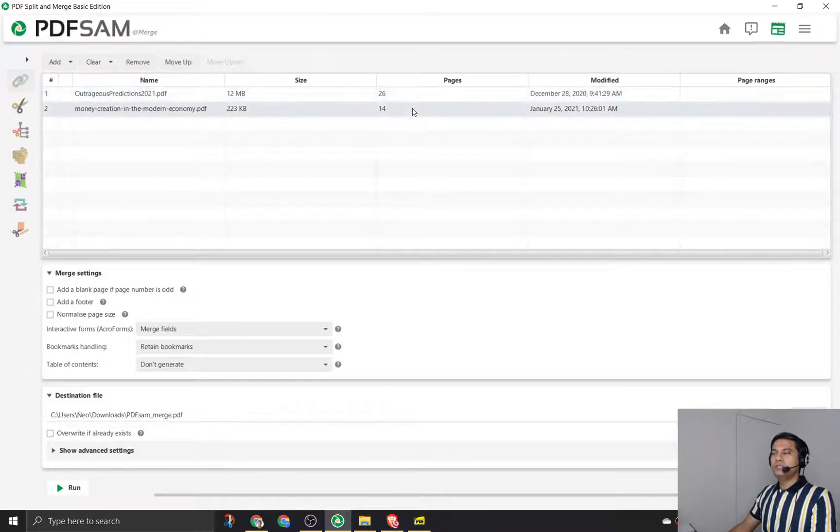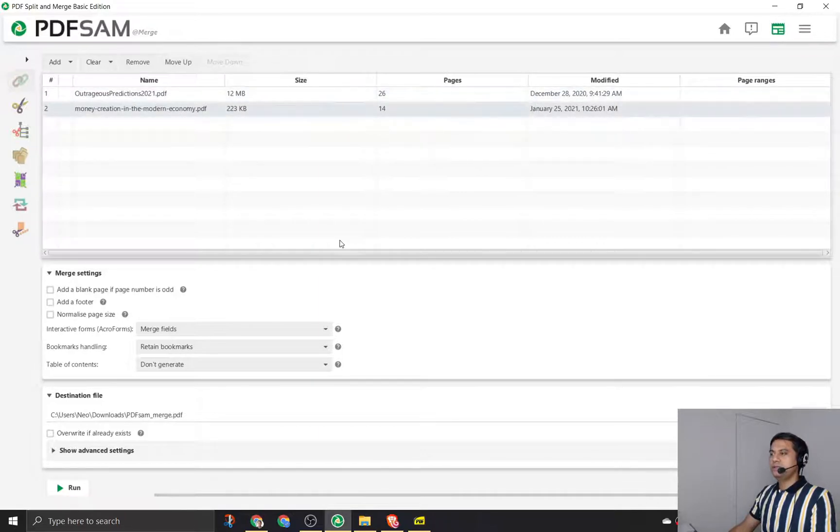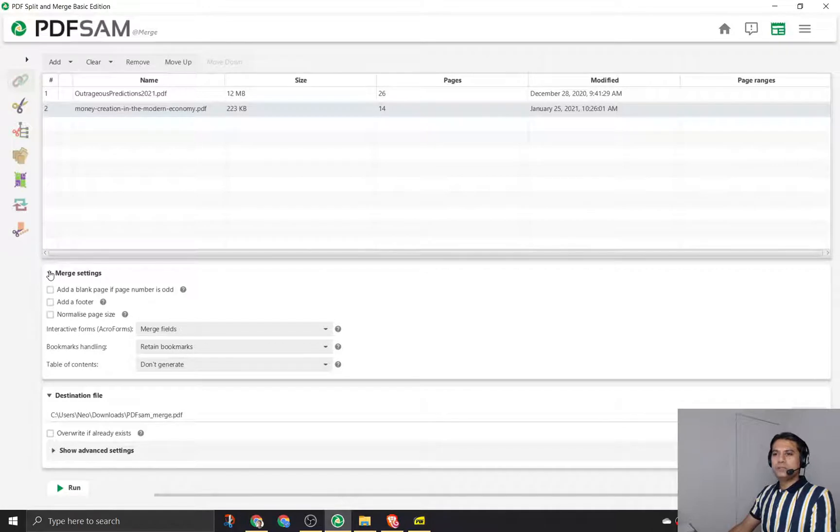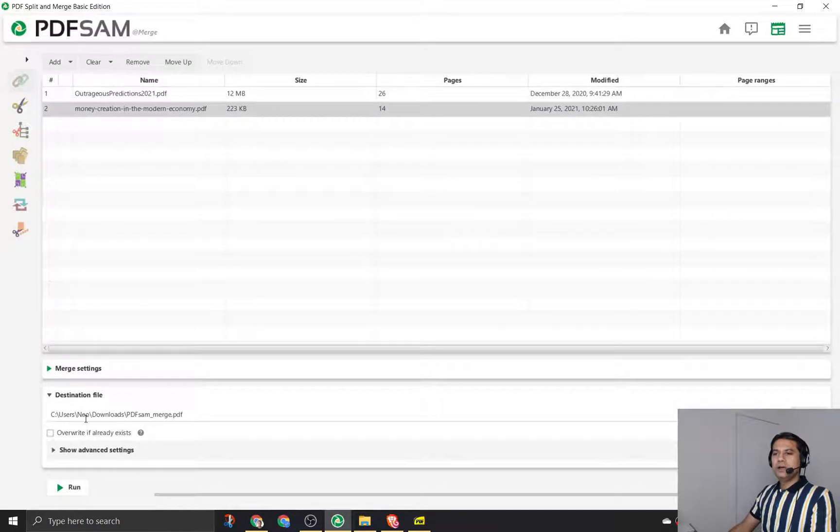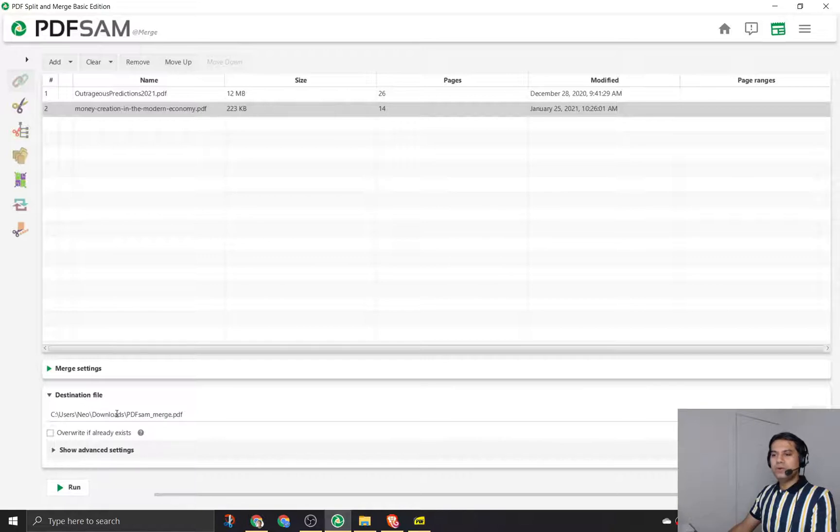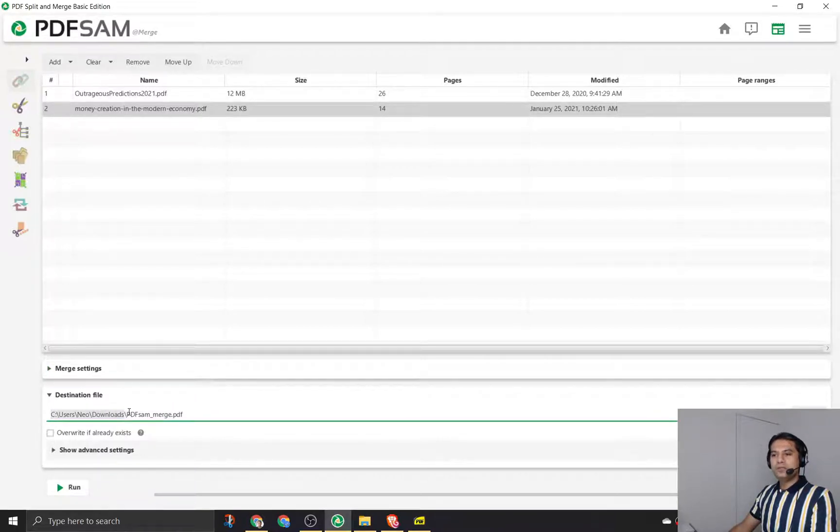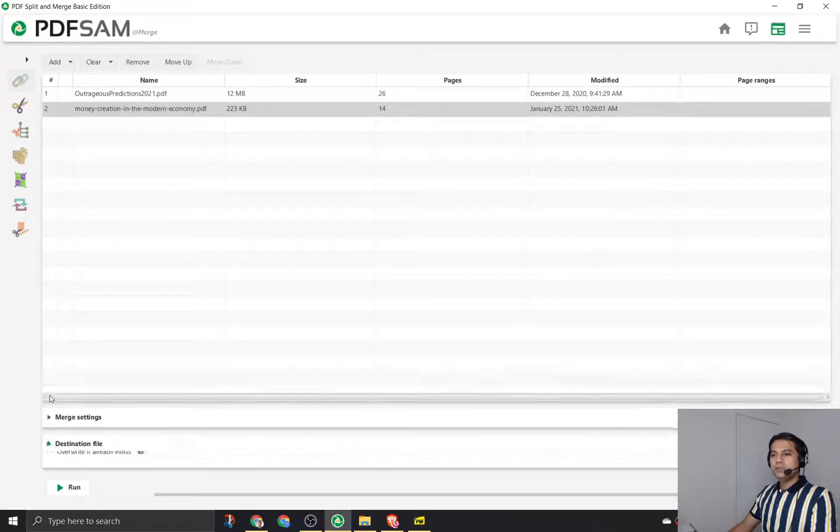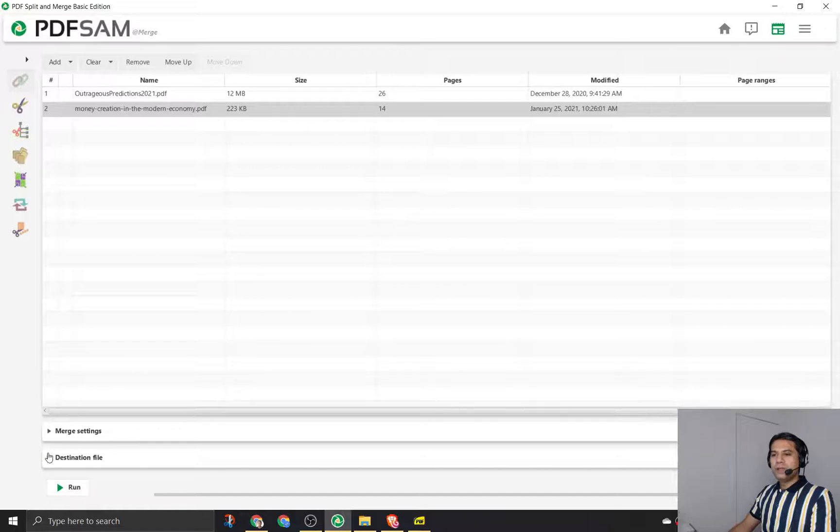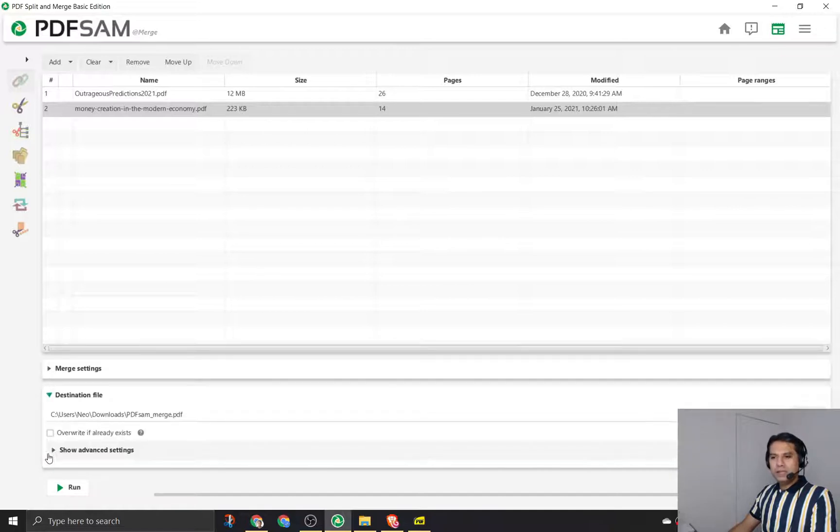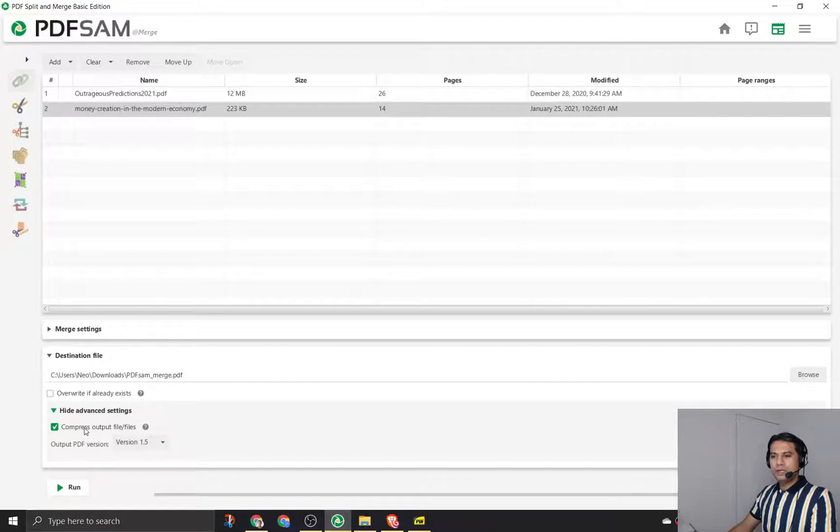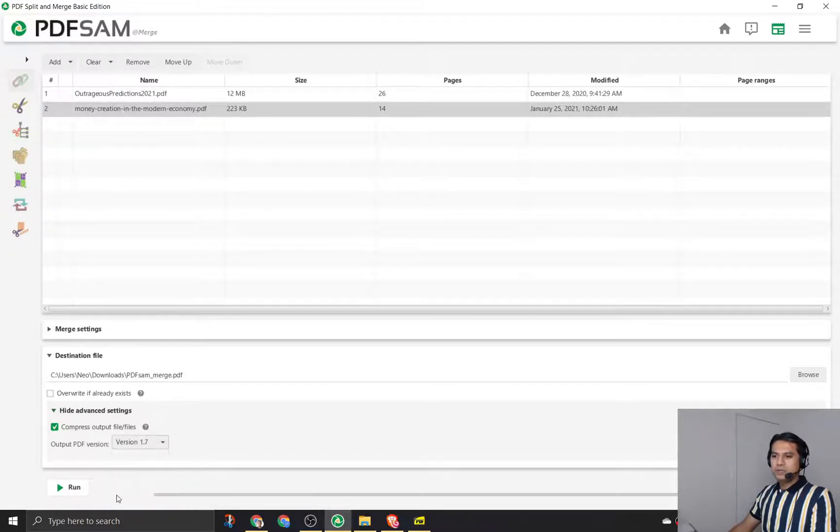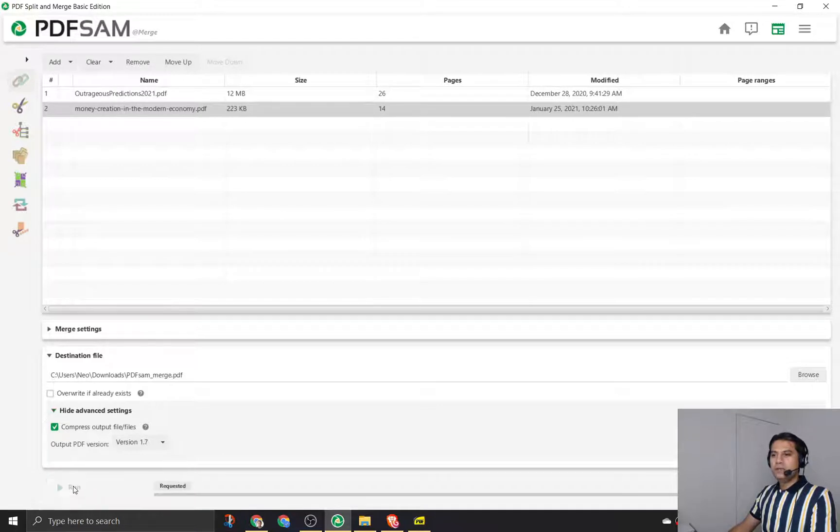There are two of these documents: 26 pages in the first, 14 pages in the second. This is the file size and this is the modified version. Let's take the default settings for the merge. I'm not going to change anything. For the destination file, you can actually browse and go to another location where you can save the particular file. I'll say compress output file yes and maybe select version 1.7. I'll run it.